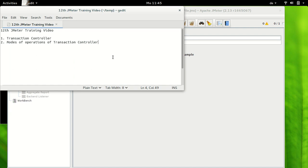Hello and welcome to the 12th JMeter training video tutorial. In this section we will have a look at transaction controller, which is a very important controller when we want to measure the time of transactions — different transactions which may comprise different samplers — and we will also have a look at modes of operations of transaction controller.